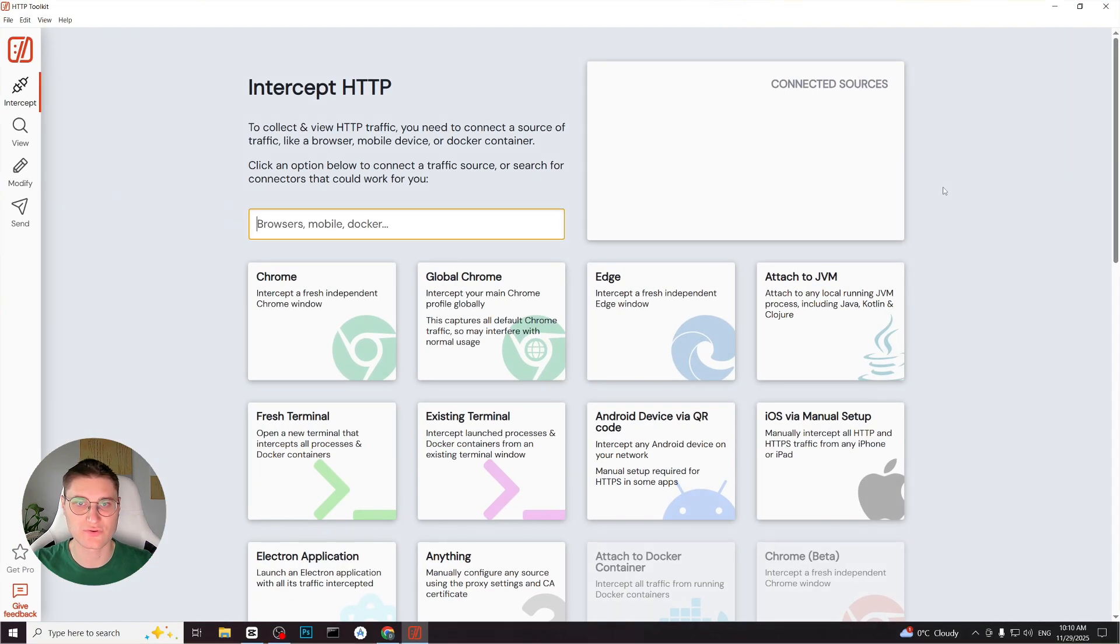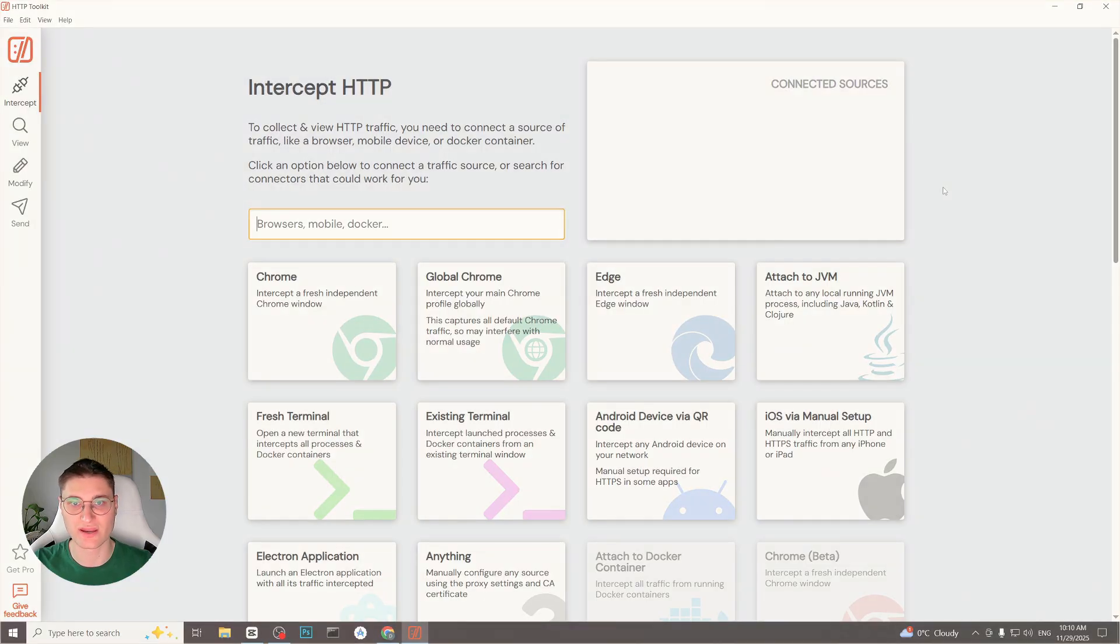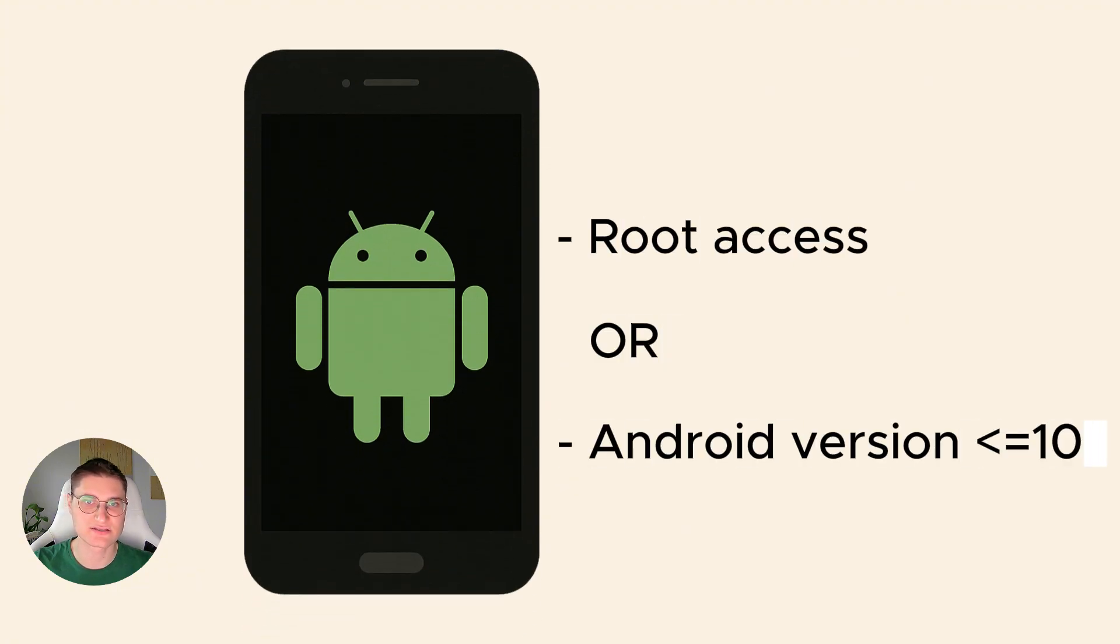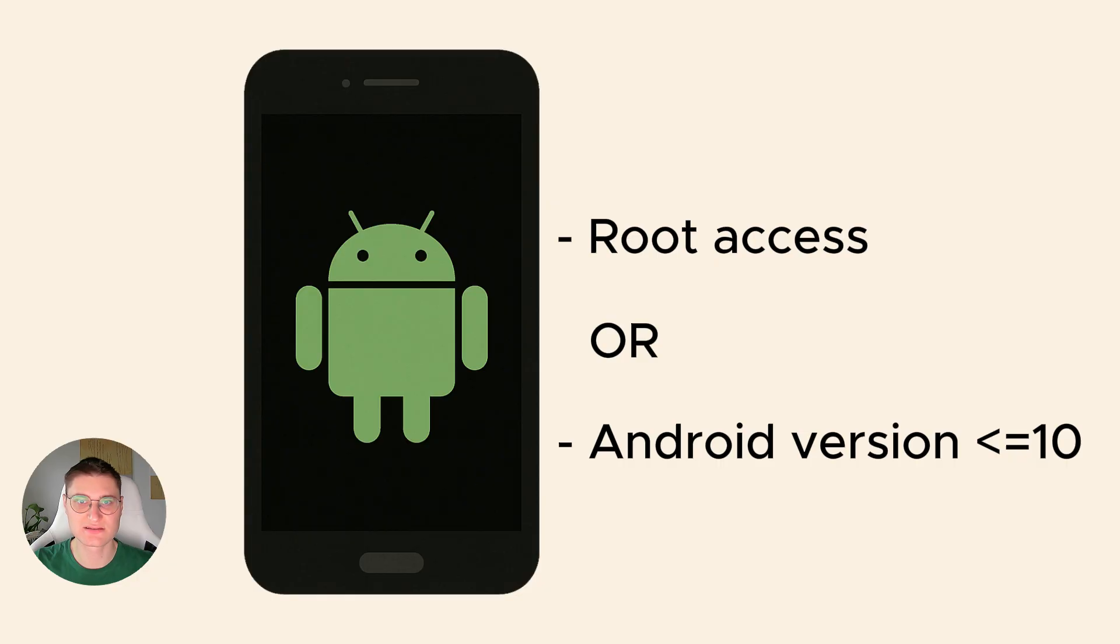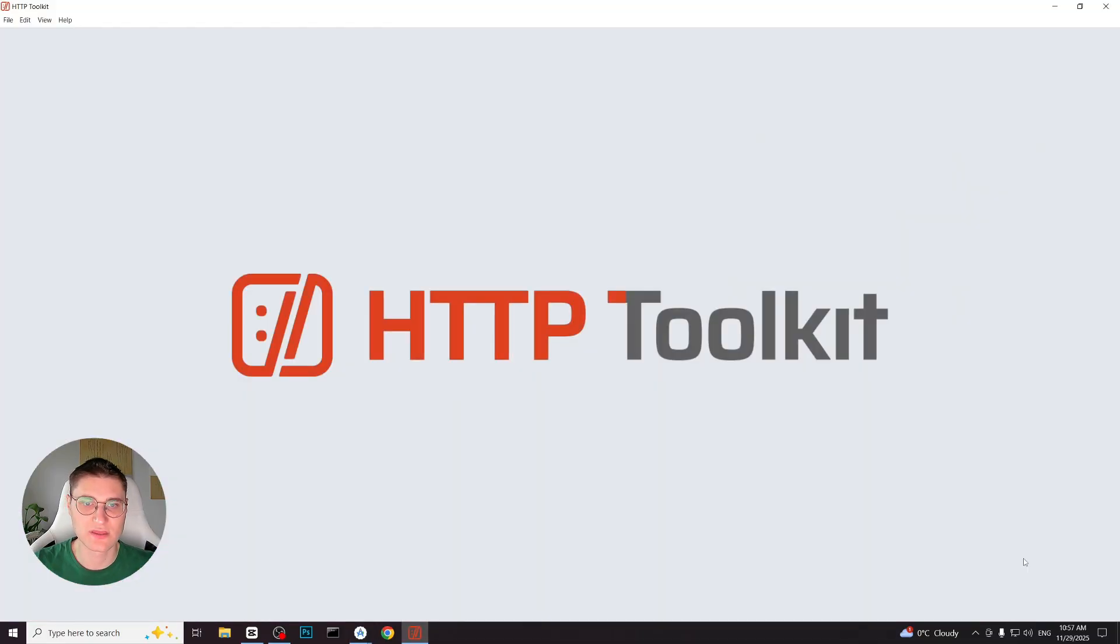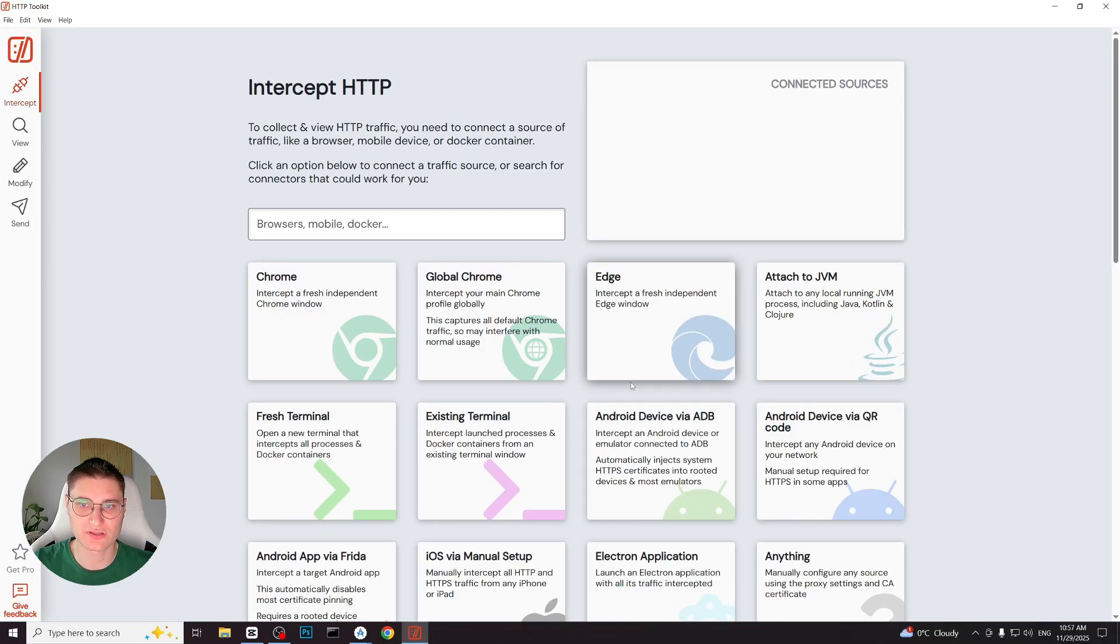depending on whether the device is rooted and which Android version it is running. The first scenario applies to devices with root access or devices running Android version 10 or lower. Let's see this in practice. In this example, I am using Android emulator that has root access. I open HTTPS toolkit on my desktop, go to the Intercept tab and choose Android device via ADB.